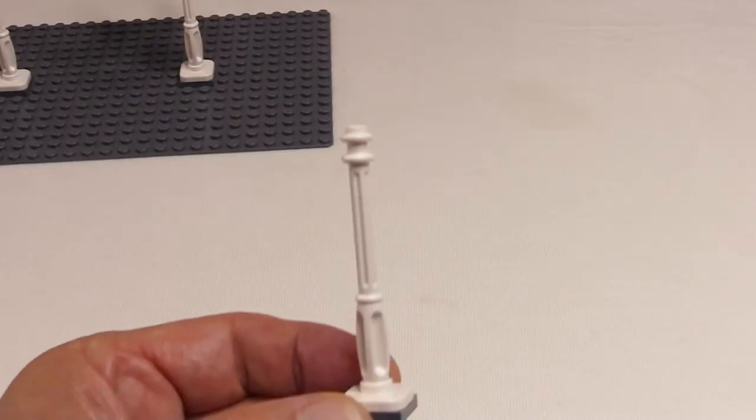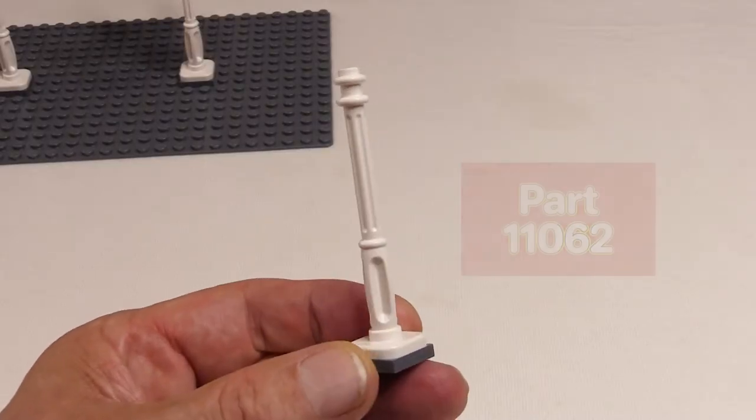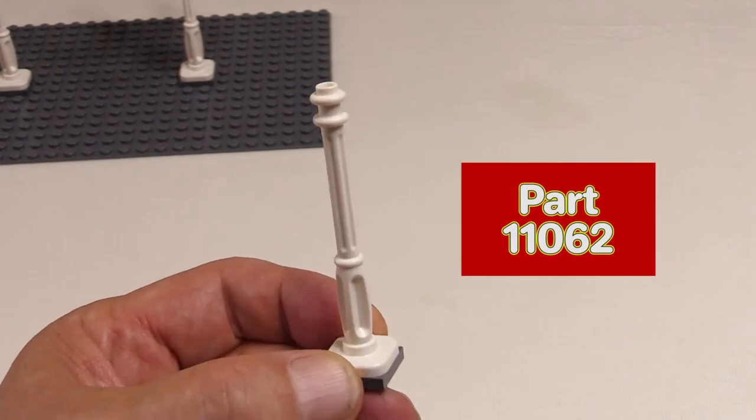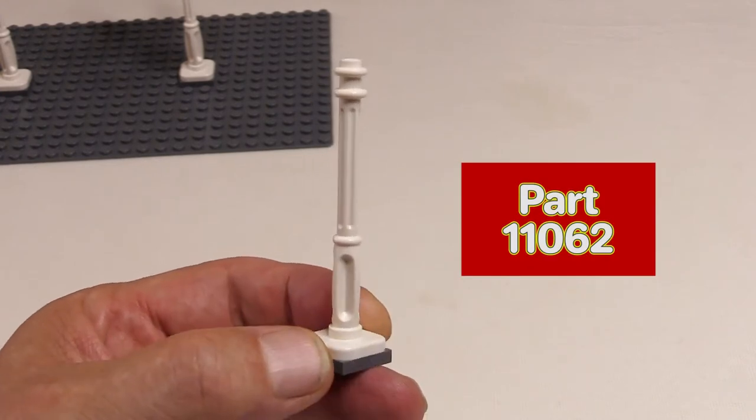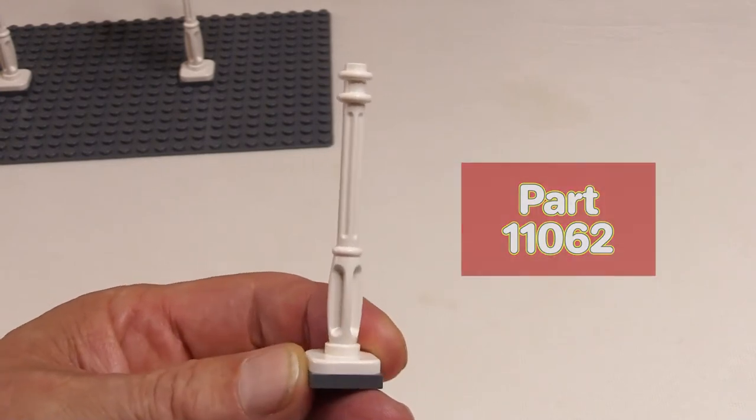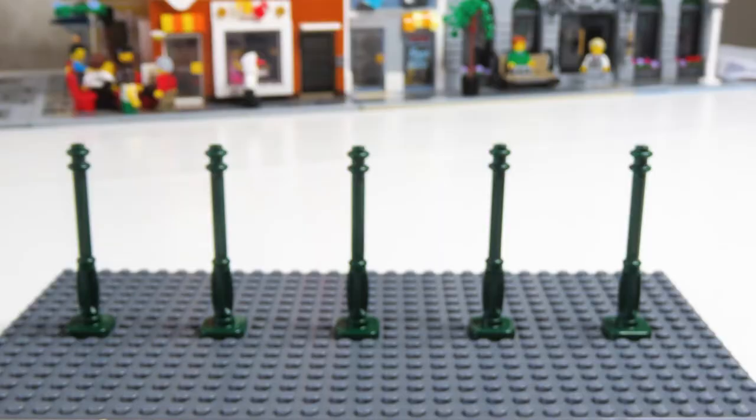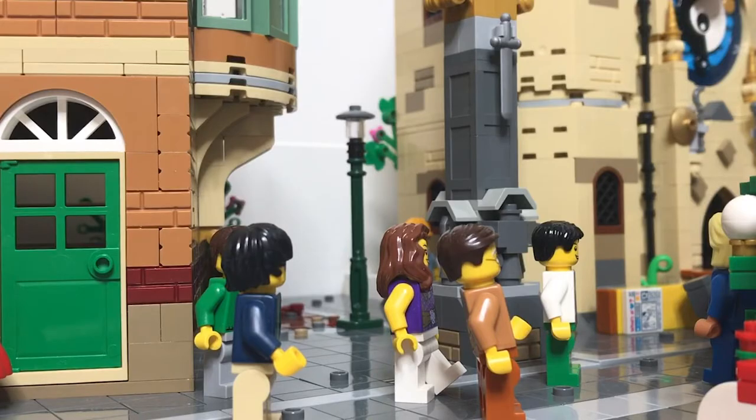But as I said, I'm quite happy with the standard white lamp post that comes with the modular buildings. Incidentally, they're also available in dark green, and I do have some of those that I'm going to use for the older part of my town.